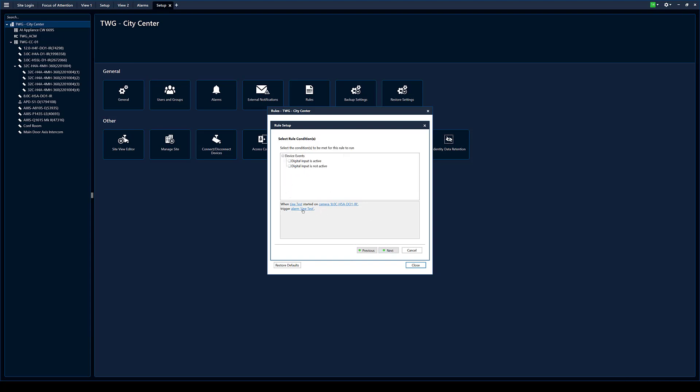So this page right here, you want to pay attention to if you need a way to arm and disarm this alarm or this rule, I should say. So an example, say you have perimeter analytics and you have an alarm panel in your building and you only want the analytics to fire off when the alarm panel is armed. So you can program an output on your alarm panel to follow the arm status. And then you can link that to a camera and basically say when this digital input is active, basically or not active depending on how you want to set up. You can configure that here so that the rule only fires when the alarm panel is armed.